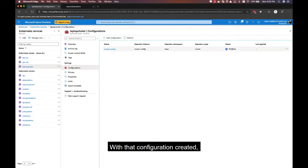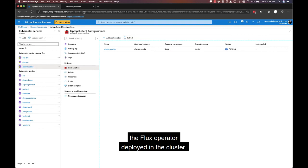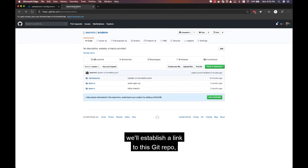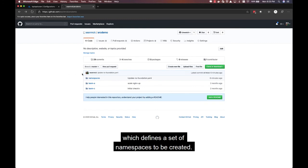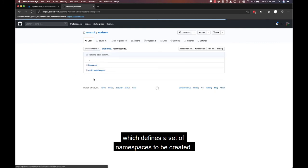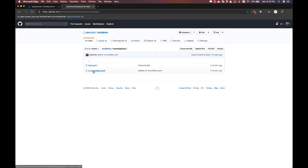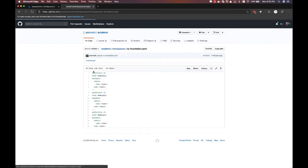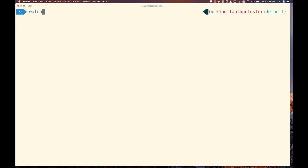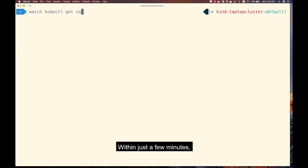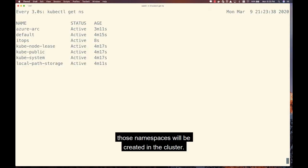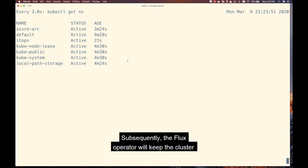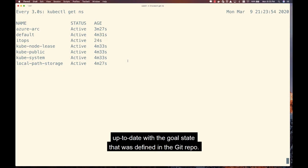With that configuration created, the Flux operator deployed in the cluster will establish a link to this Git repo, which defines a set of namespaces to be created. Within just a few minutes, those namespaces will be created in the cluster. Subsequently, the Flux operator will keep the cluster up to date with the goal state that was defined in the Git repo.